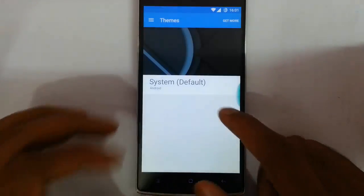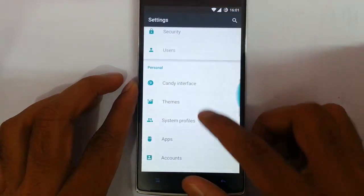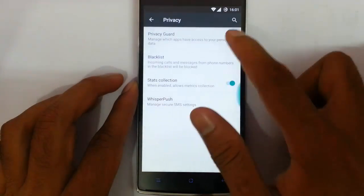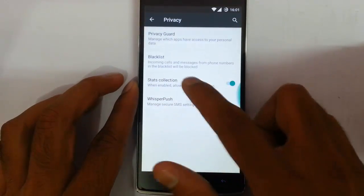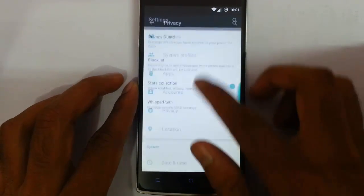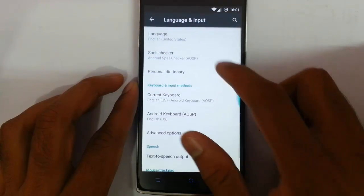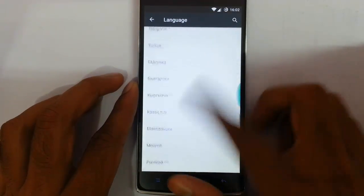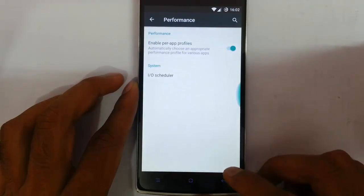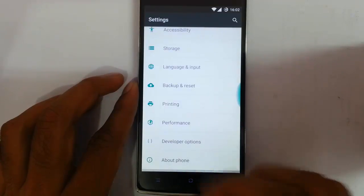Here you can see the themes — this is CM12 themes, so you can customize all aspects of the theme. There are system profiles, apps, accounts, and privacy. In privacy you can see the privacy guard, blacklist, stats collection, and miscellaneous options. From here is the language and input — it supports almost all languages. Here is the performance option where you can choose the I/O scheduler, and then the developer options. That's all about the settings options.